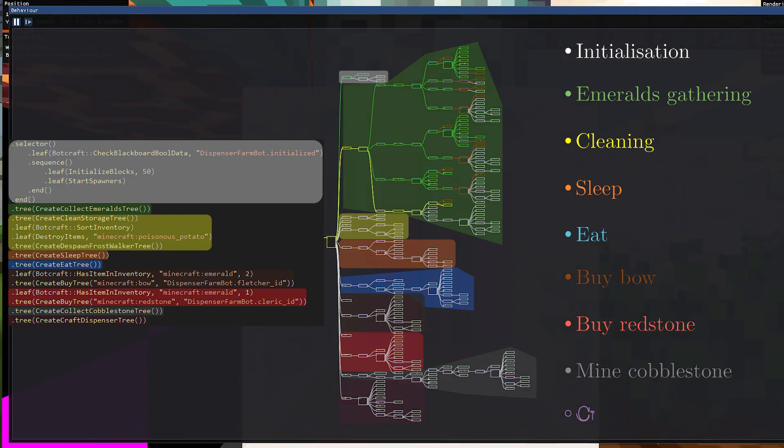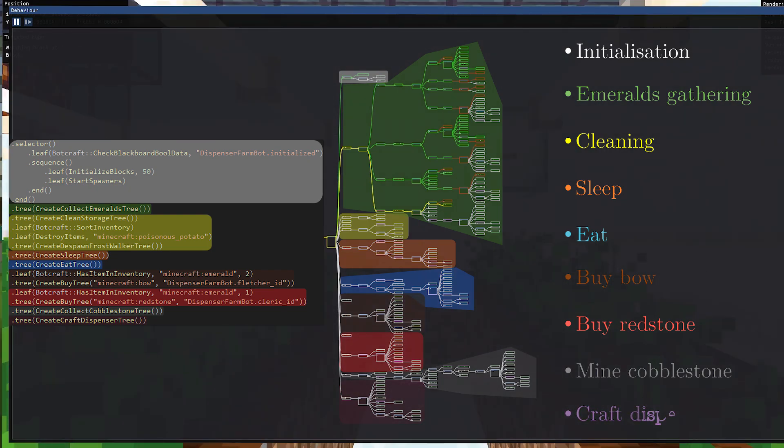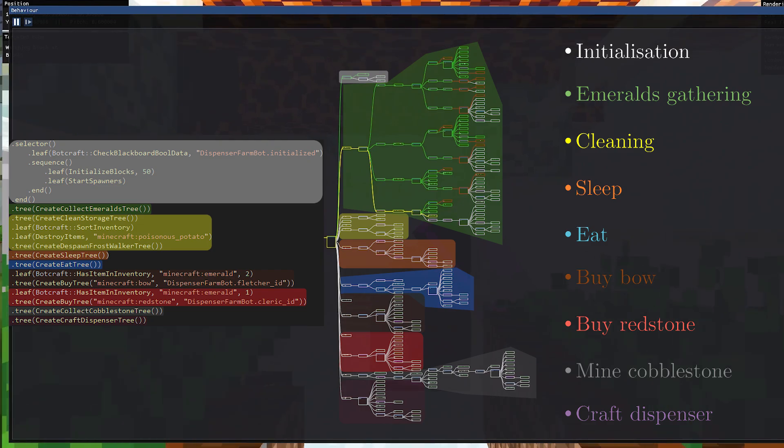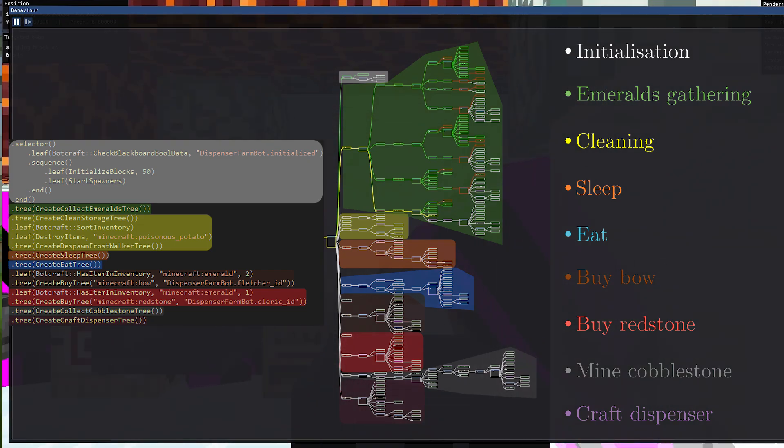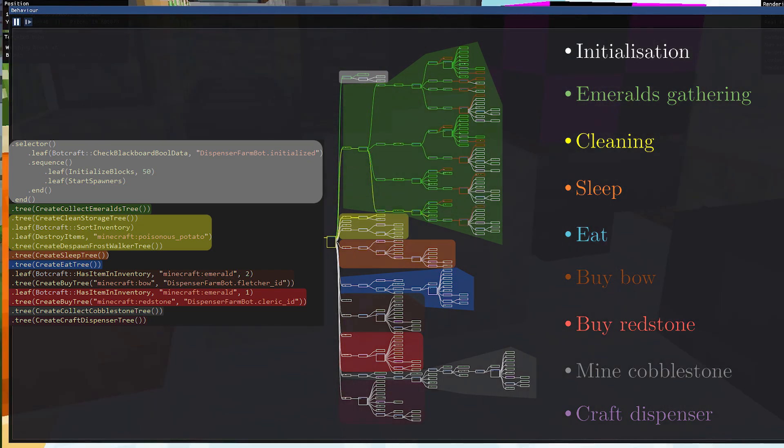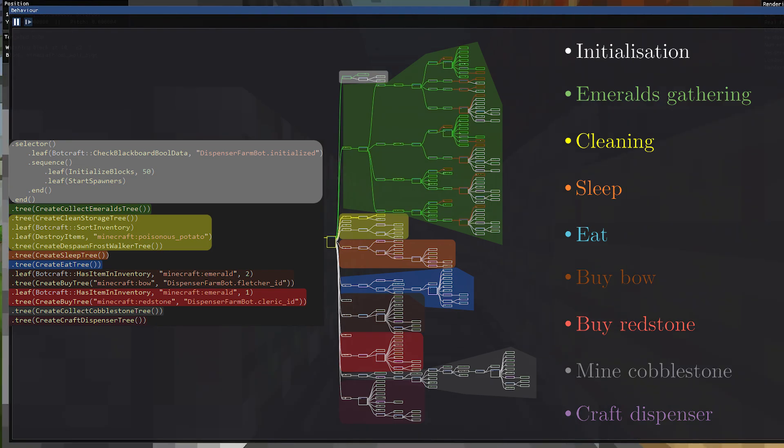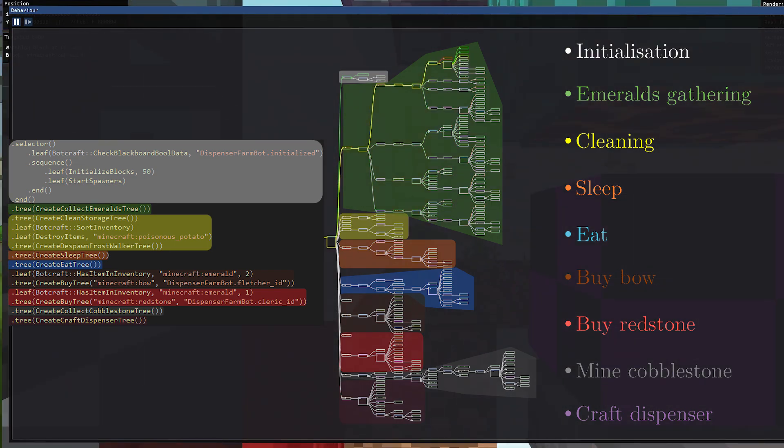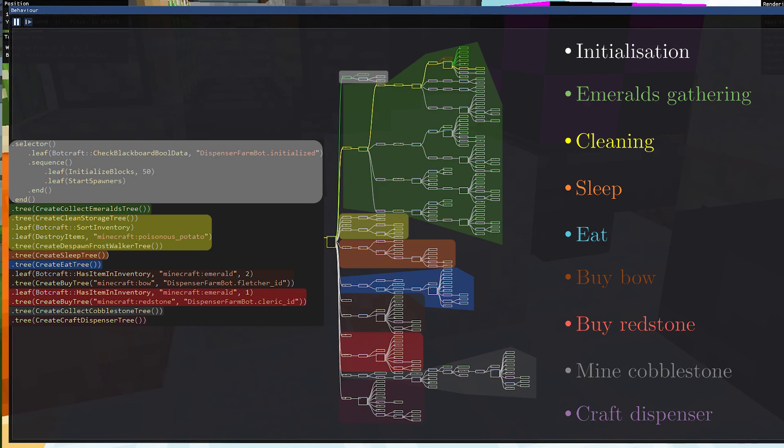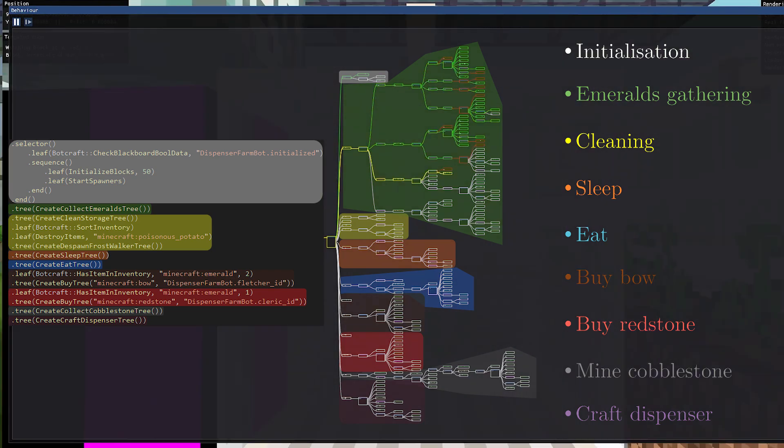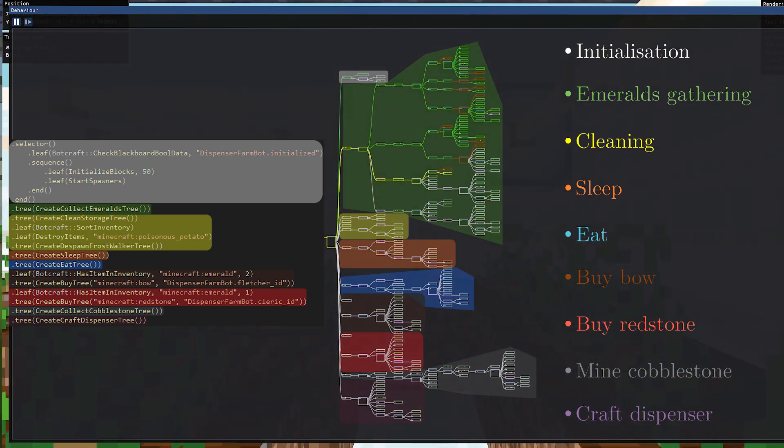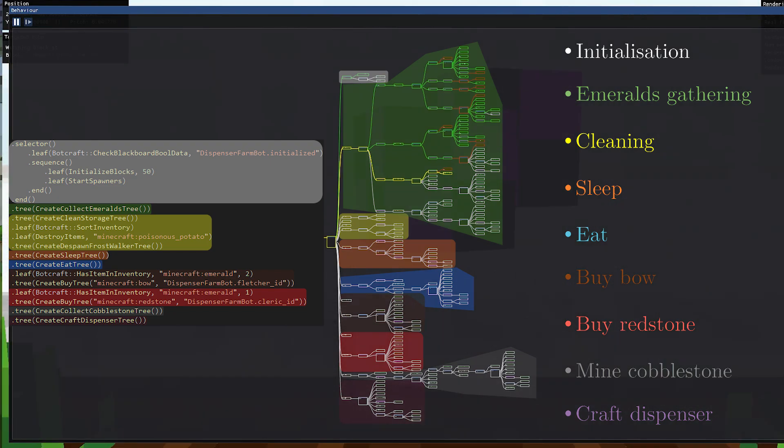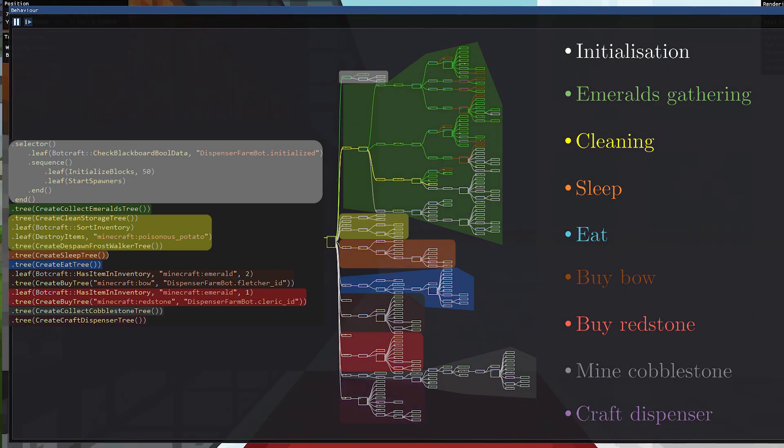The last part of the tree is the dispenser crafting part. The bot first goes next to the crafting table, then interacts with it to open the interface, then puts the correct items in the slots, and crafts the dispenser. Once it's done, it goes next to the red shulker box that is used as output of the farm. If the shulker box is full, then the bot stops by stopping the tree loop after this current iteration.